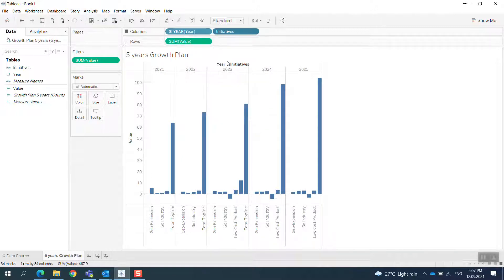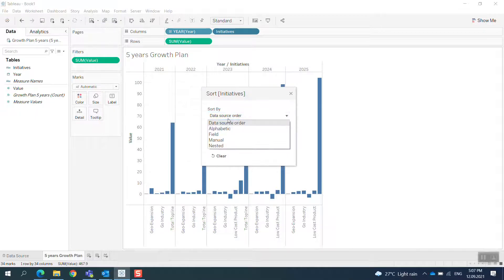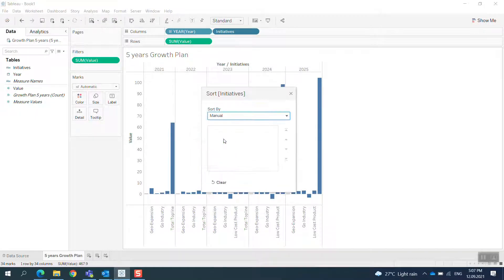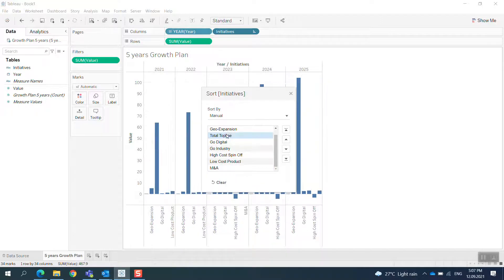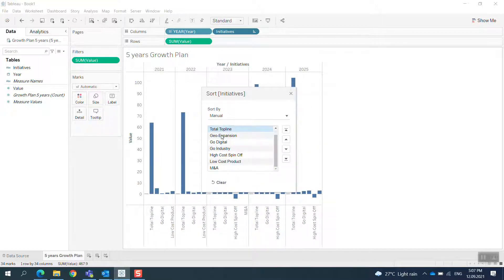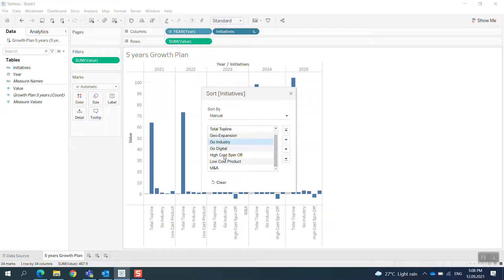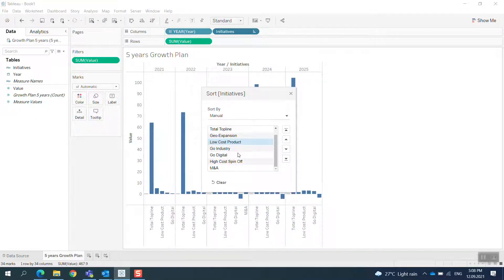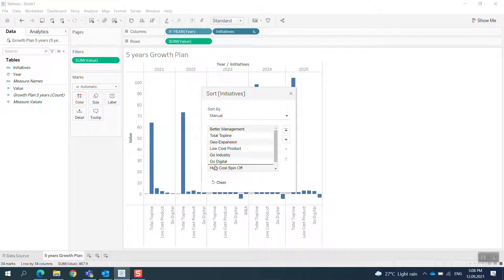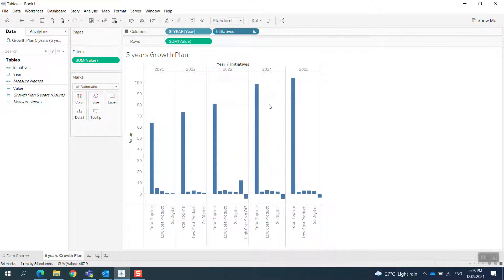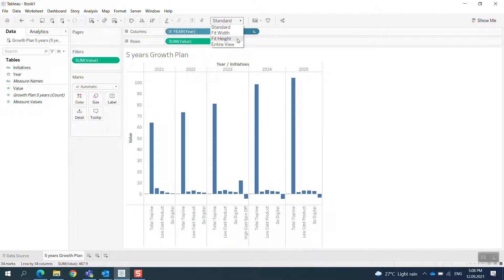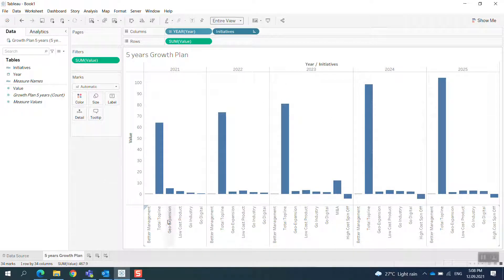It appears like the right order. So I go to Sort and I will sort this in the manual way. I have the first one is Total, then Geo-Expansion.